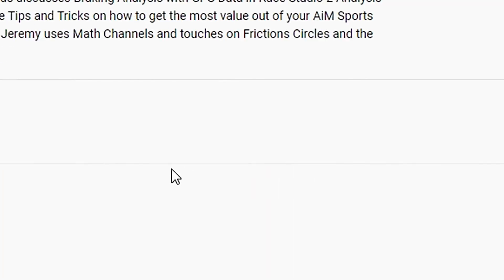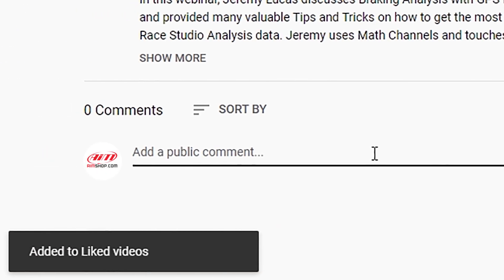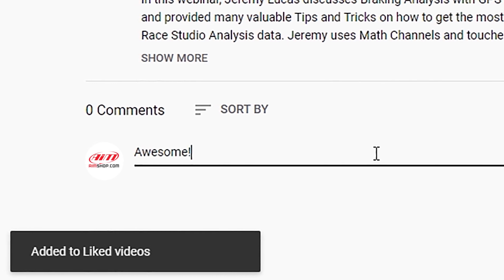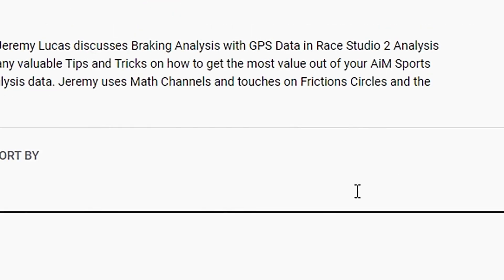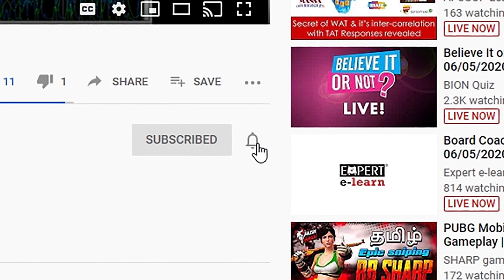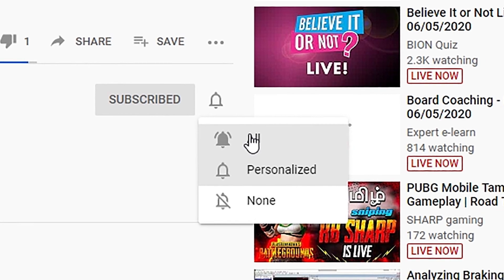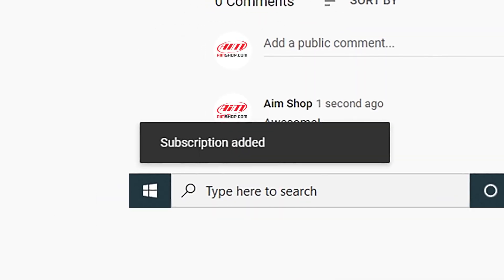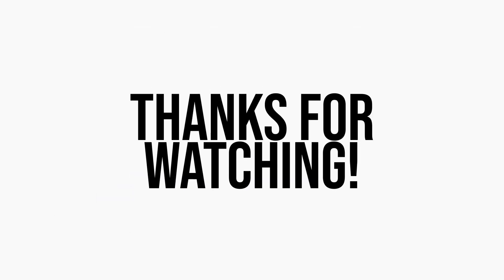That's it for this video. Please give it a thumbs up if it was helpful, leave a comment below with your thoughts, don't forget to subscribe and hit the bell icon to be notified of future videos. There's a lot more content to come — thanks for watching.